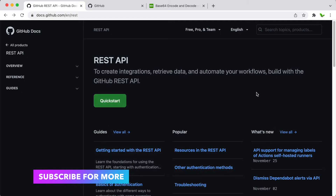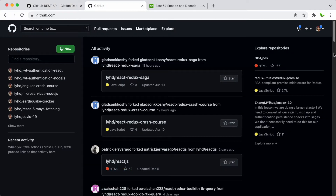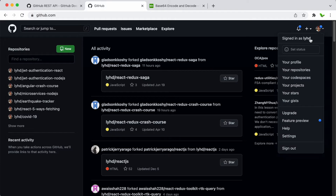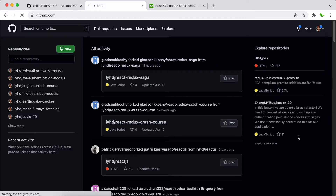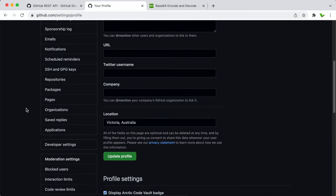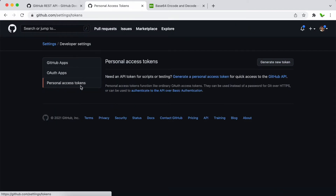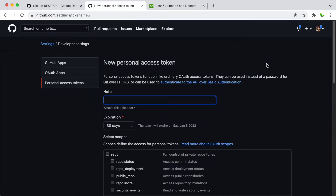We'll go straight into how to make it work. First, you will need to go to your GitHub, sign into your account, and next click on the Settings. Then scroll down and look for the Developer Settings tab.